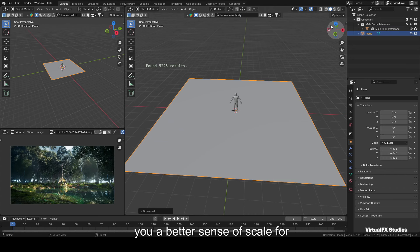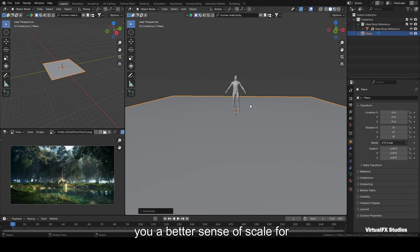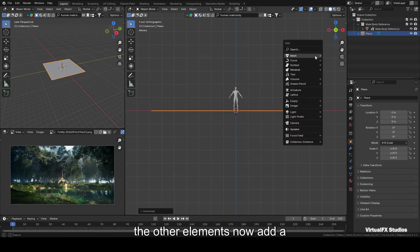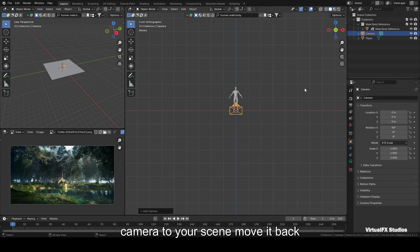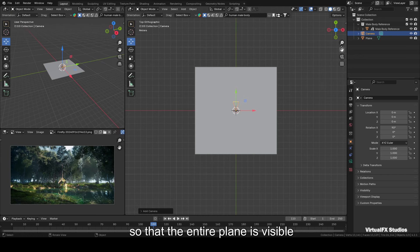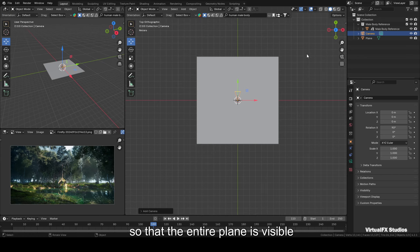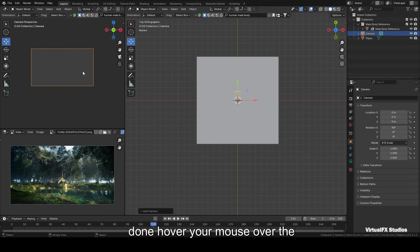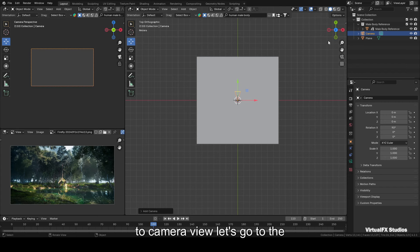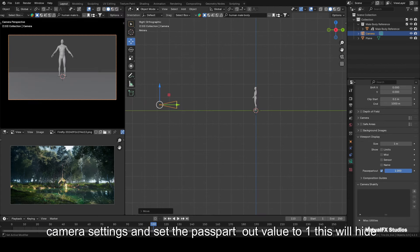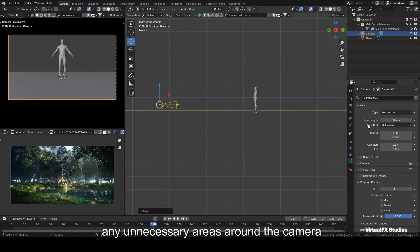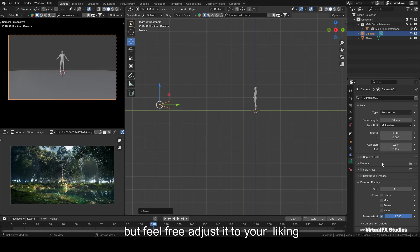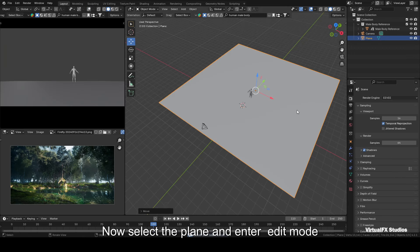To help with sizing, you can add a male body model from Blender Kit. This will give you a better sense of scale for the other elements. Now add a camera to your scene and move it back so that the entire plane is visible in front of the camera. Once that's done, hover your mouse over the window and press 0 to switch to camera view. Let's go to the camera settings and set the pass part out value to 1. This will hide any unnecessary areas around the camera, keeping the focus on your scene. I'll set the focal length to 30mm, but feel free to adjust it to your liking.